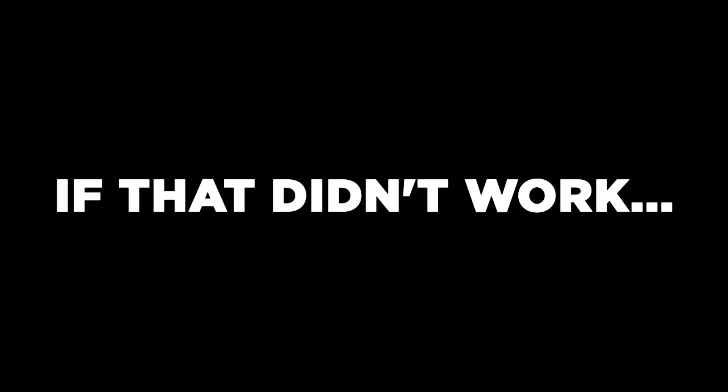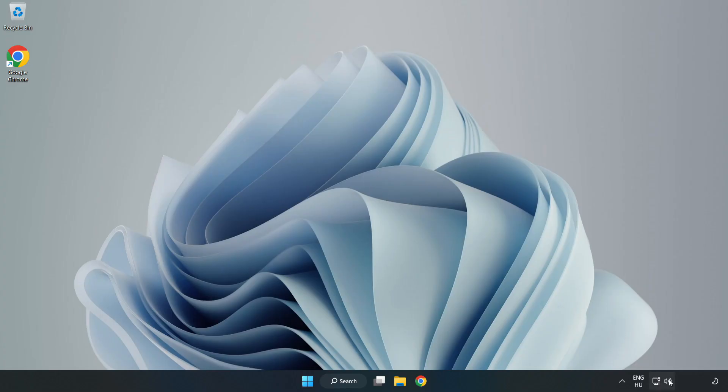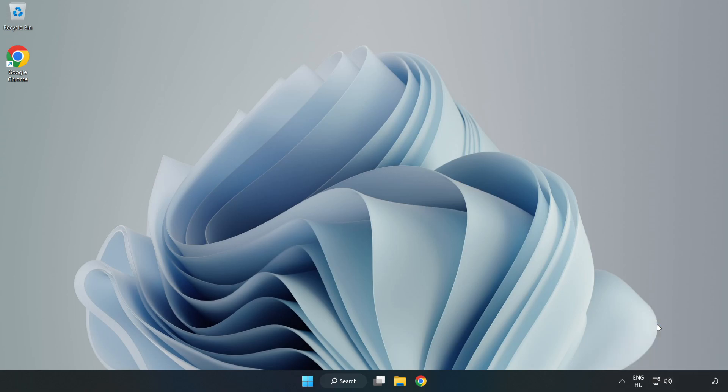If that didn't work, right-click Sound and click Troubleshoot Sound Problems. Complete Troubleshooter. Problem Solved.